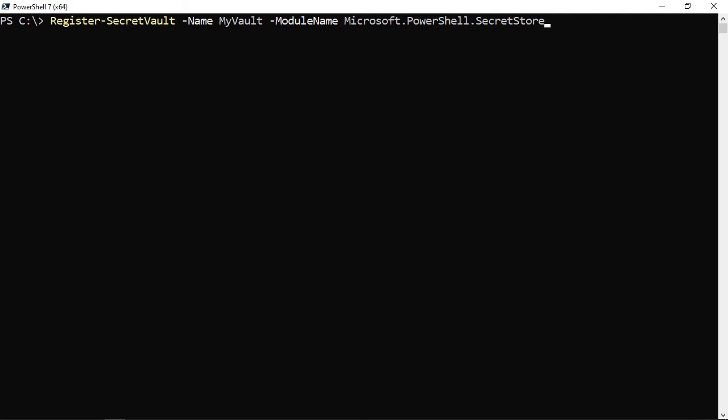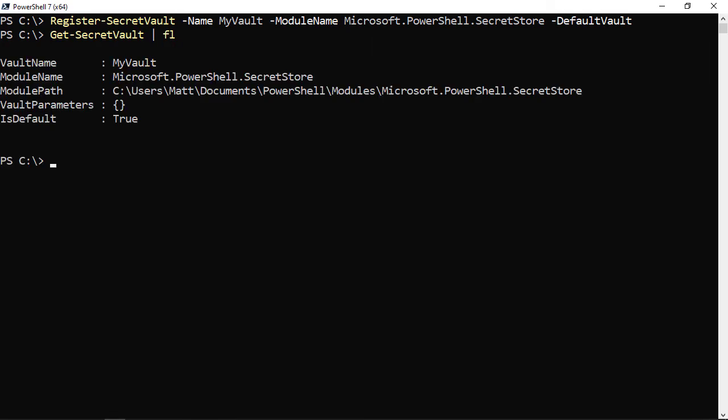Let's do a registration. I'll run Register-SecretVault, giving it a name of 'MyVault' — just a label — and for the module name I specify Microsoft.PowerShell.SecretStore, the extension module for this vault. I'm also setting it as the default vault with -DefaultVault, so I don't need to specify -Vault on most commands. Running Get-SecretVault shows the vault name, module name, and module path.